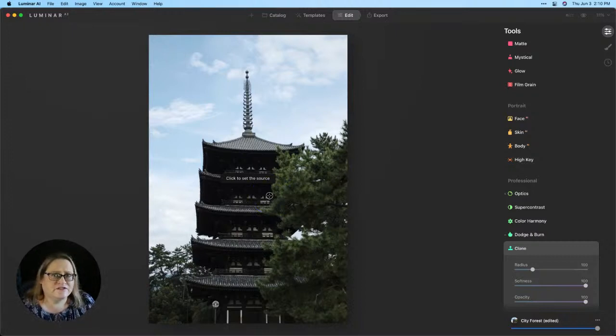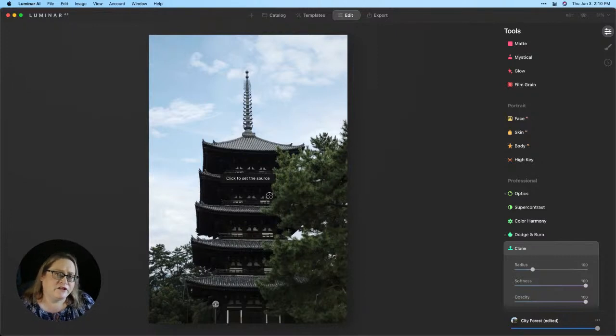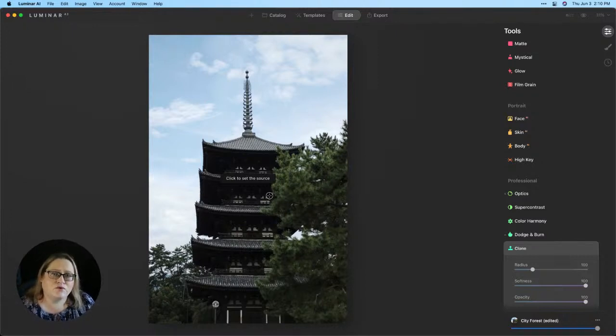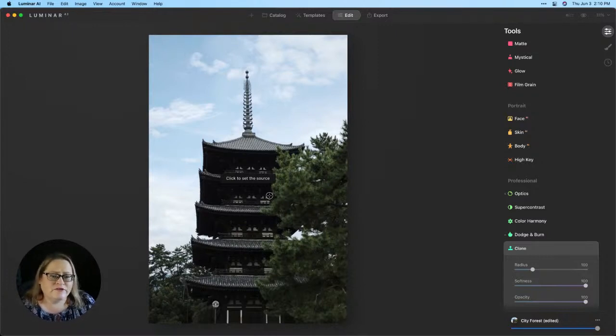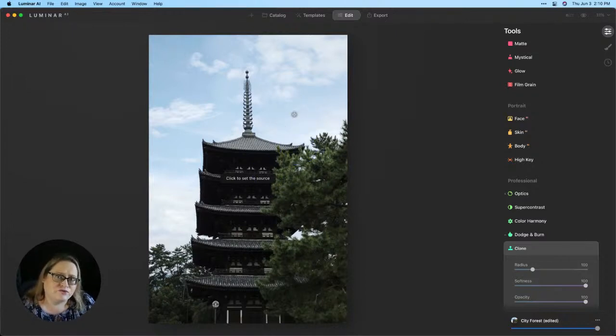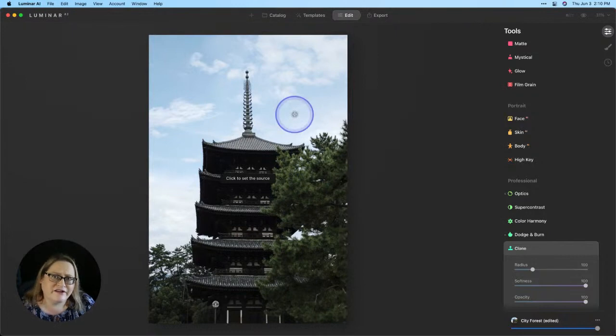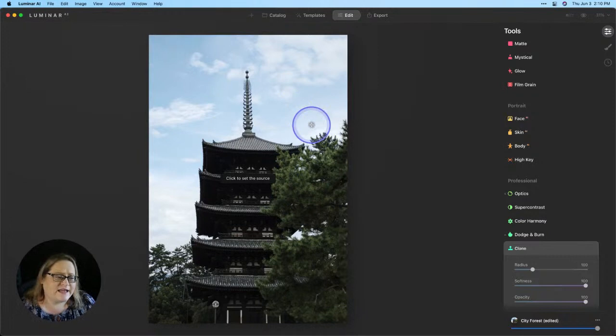In earlier versions of Luminar, so like Luminar 4, Luminar 3, when you would invoke the clone tool, it would actually make a new stamped layer. So once you did that, all of your previous edits were then unaccessible. With this, you're able to go in and clone out things that you don't want. And then once you are done in that tool, all of your other adjustments will be reinstated. If you want to work on the image as it is and you don't want to see that clone happen or revert back to the original, what you can do is export a copy.